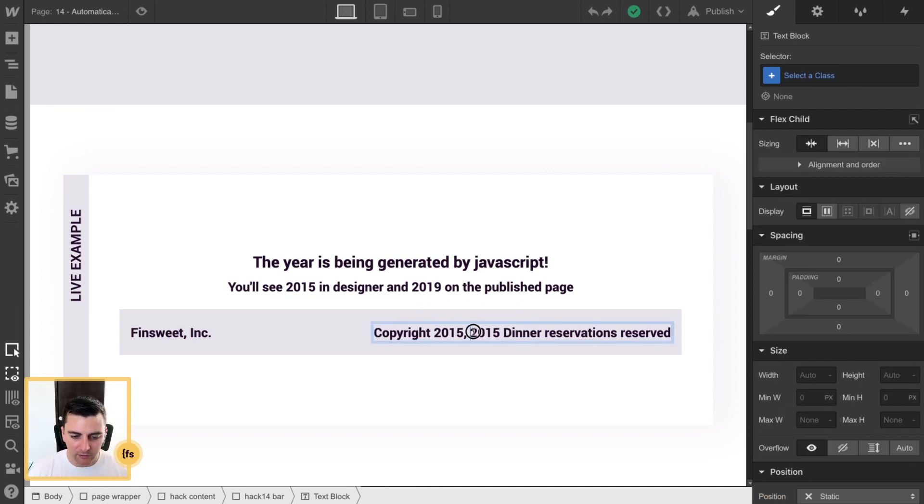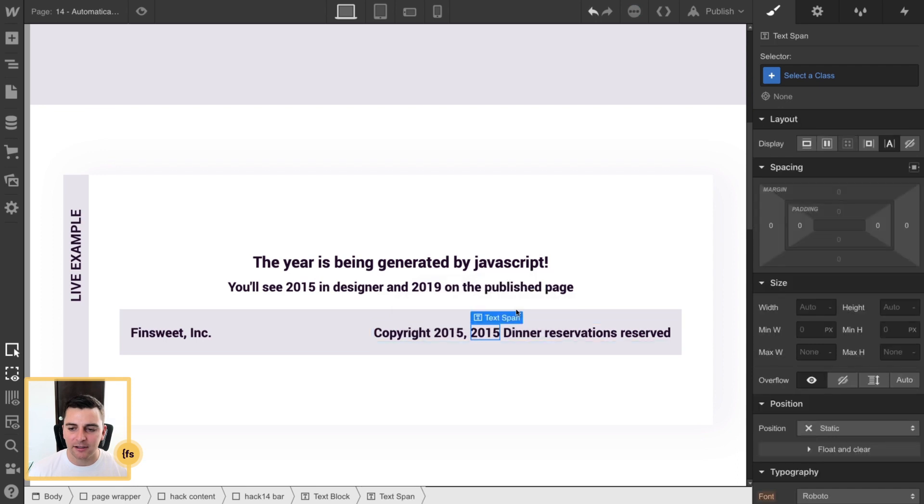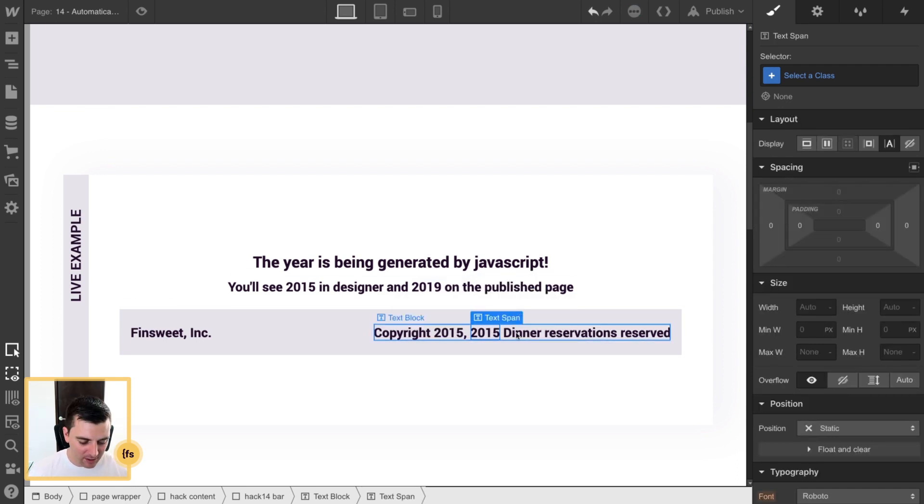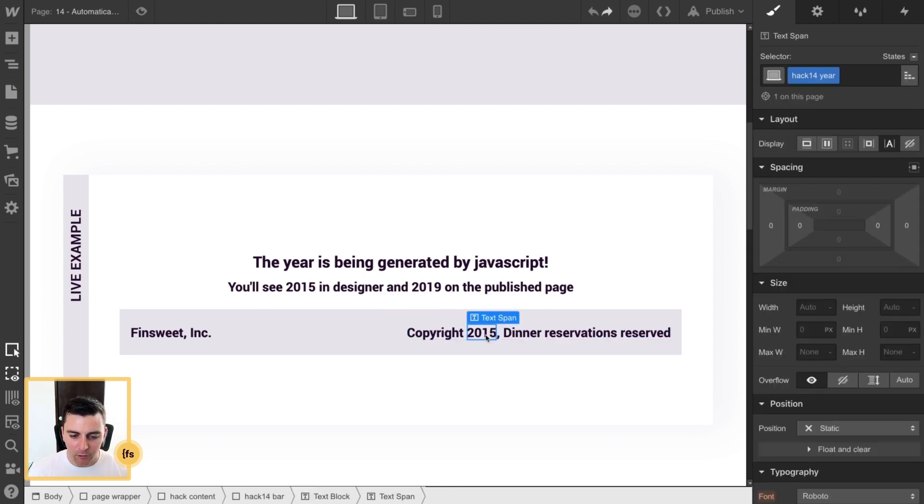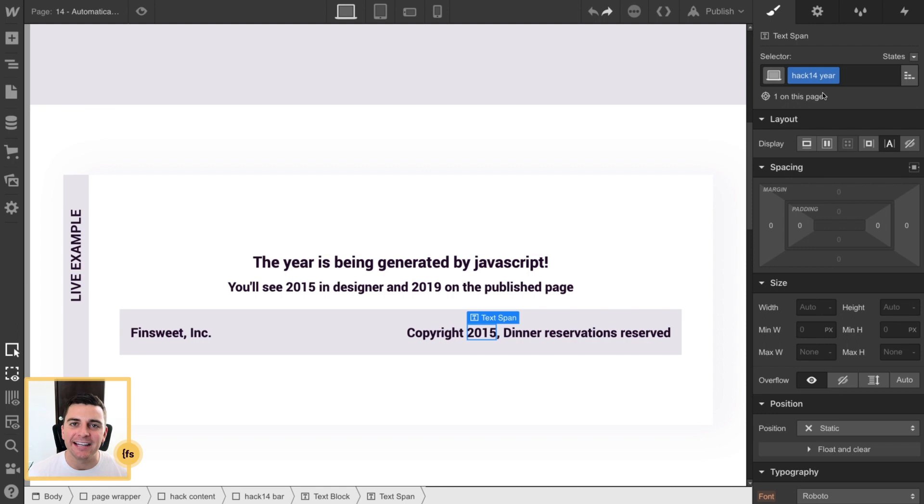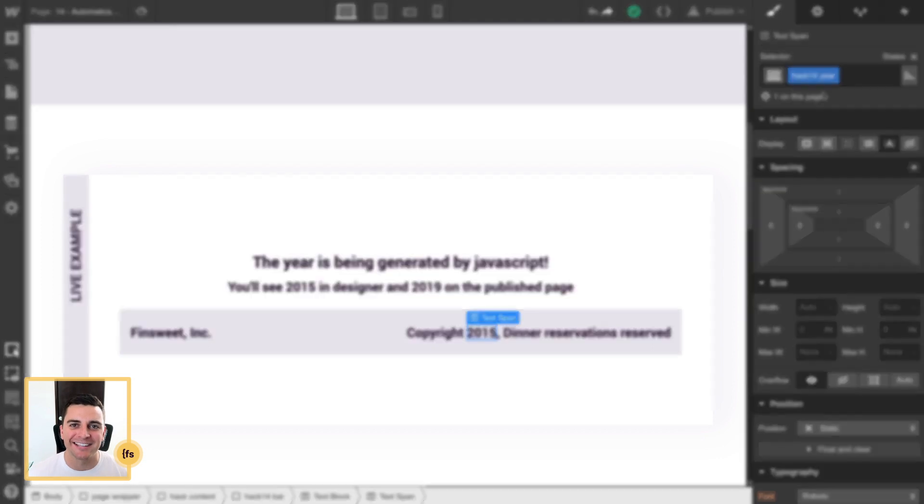I'm going to highlight it, and I'm going to click this little paintbrush icon. And here, when I click this, it's now turned into a text span. And here in our original span, we're giving it the class hack14year. This is so we can identify this element in JavaScript within page settings.